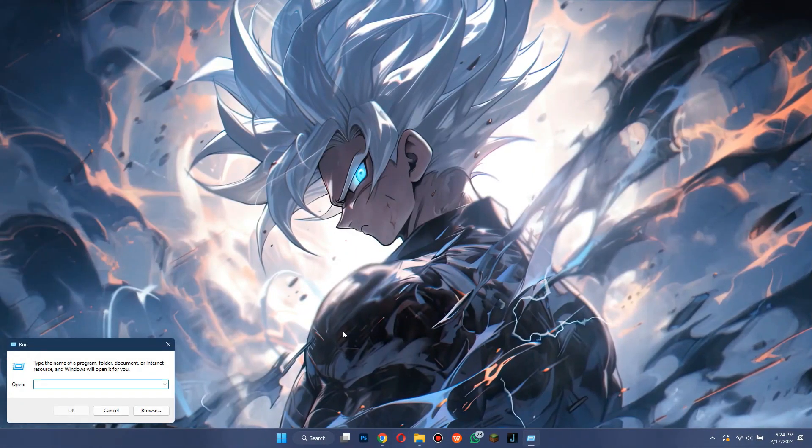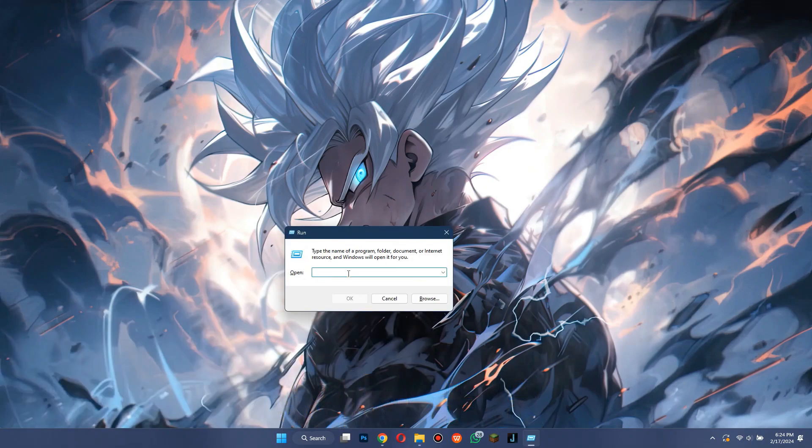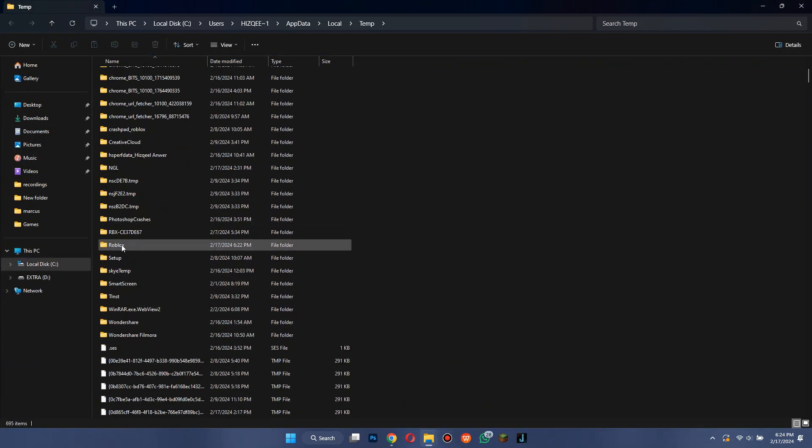Now, open run by pressing Windows plus R, search for %temp% and then locate and delete the Roblox folder.